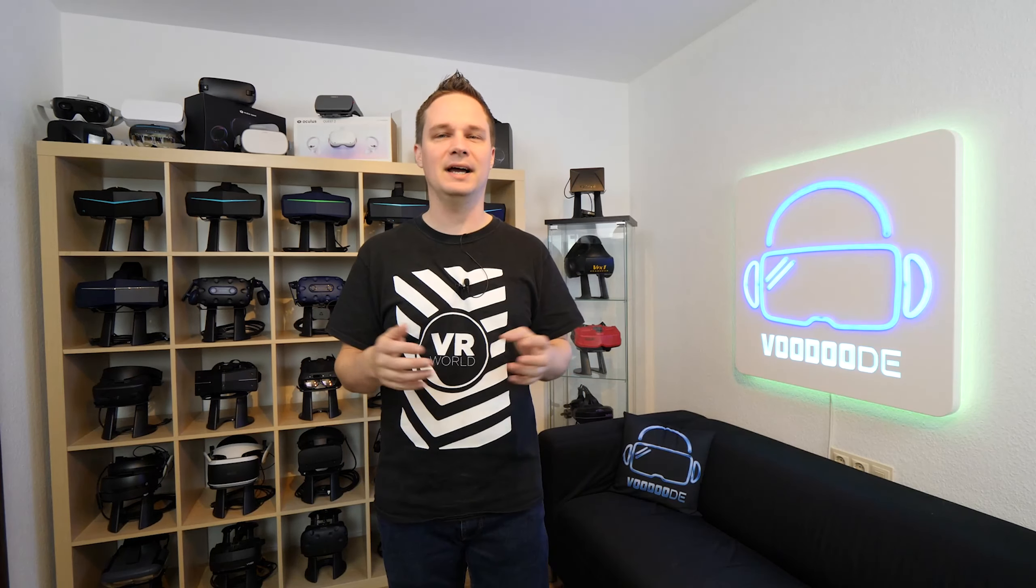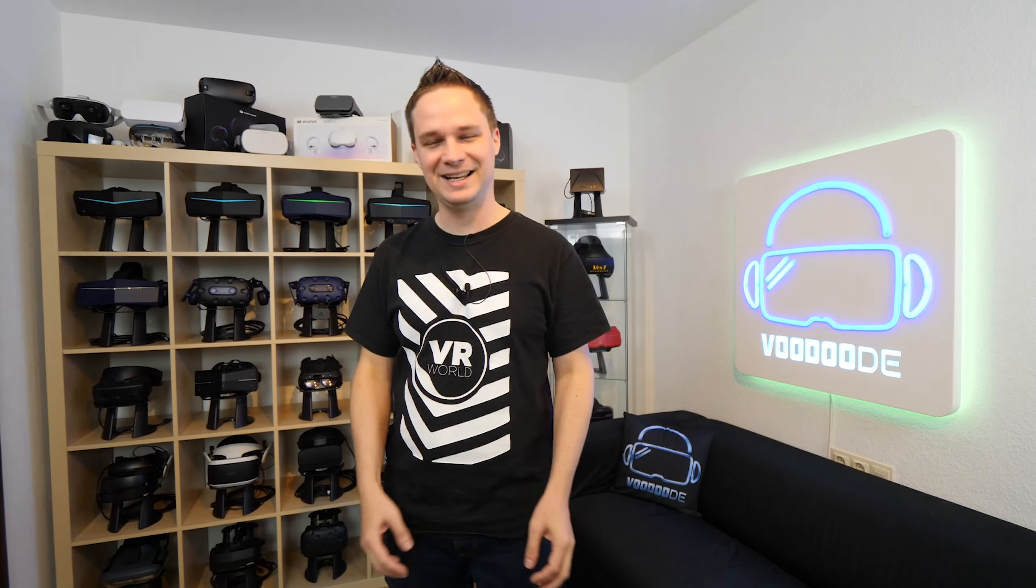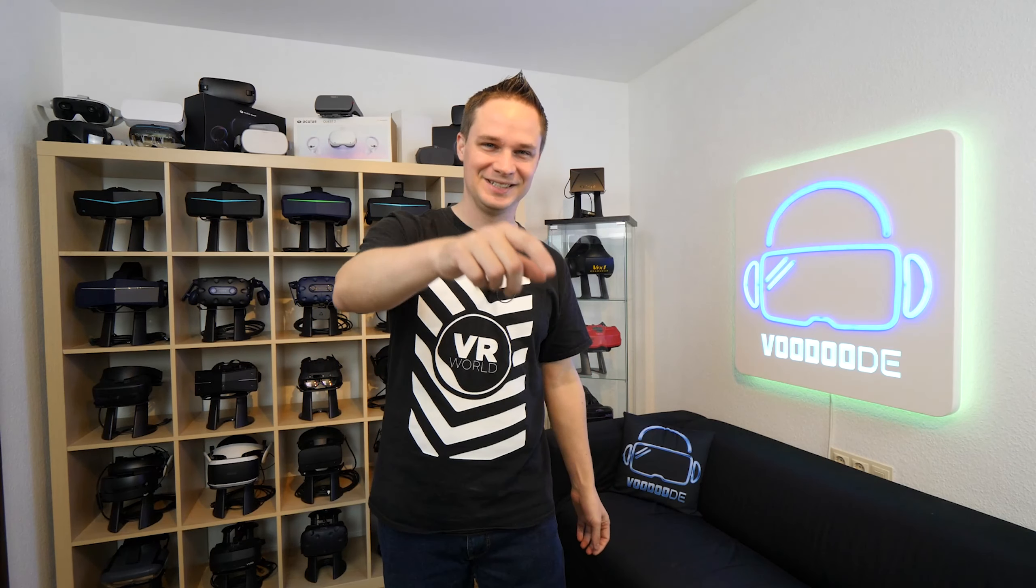Everything about VR and AR, hardware releases, sales and all the cool stuff, games. Thank you to my sponsors Voodoo's VR, Opperman Events, Peter Wasmire, Virtual Escape and Slim Beats. Let's have some fun with the weekly news and let's go.